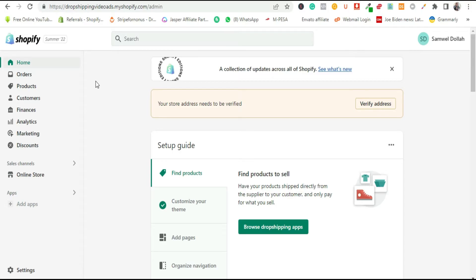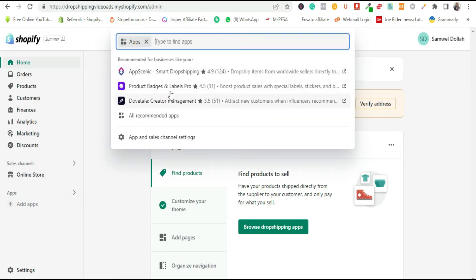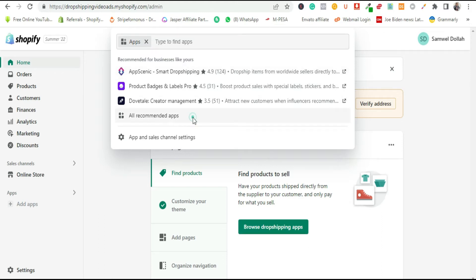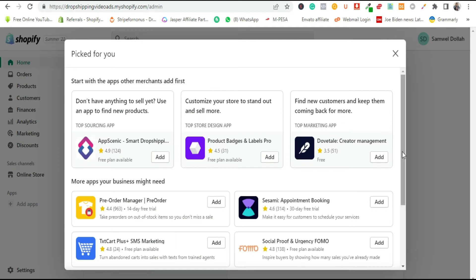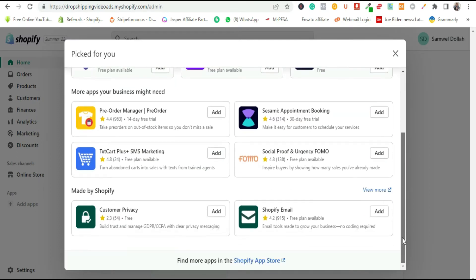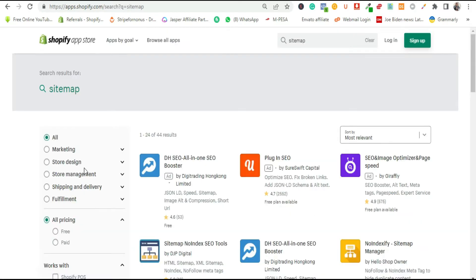To kick-start the app installation, log into your Shopify store then click on Online Store. Beneath it is the Apps section. When you click on Apps, you'll see the apps already installed in your Shopify store. Click on 'All Recommended Apps,' which takes you to another section. Scroll down and click on the Shopify App Store, which will take you to the Shopify app marketplace. Search for 'sitemap' and scroll down.